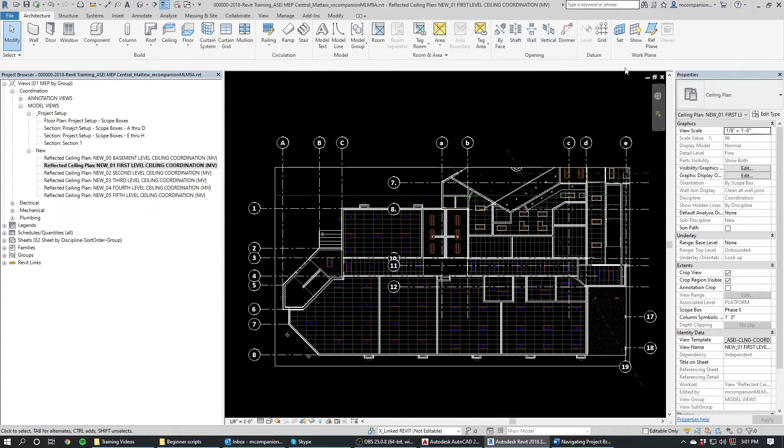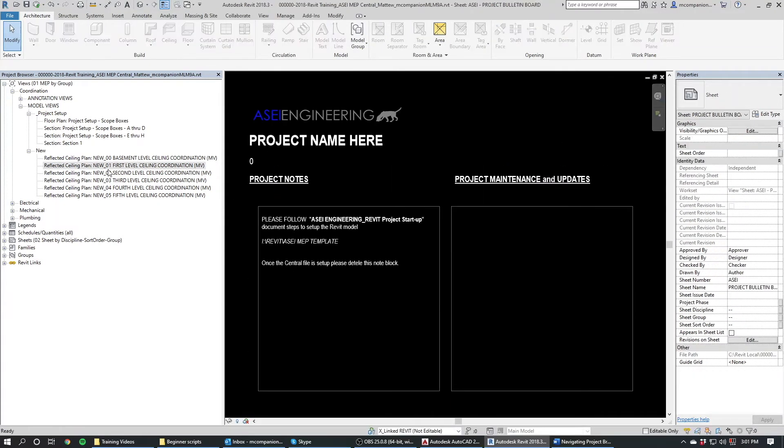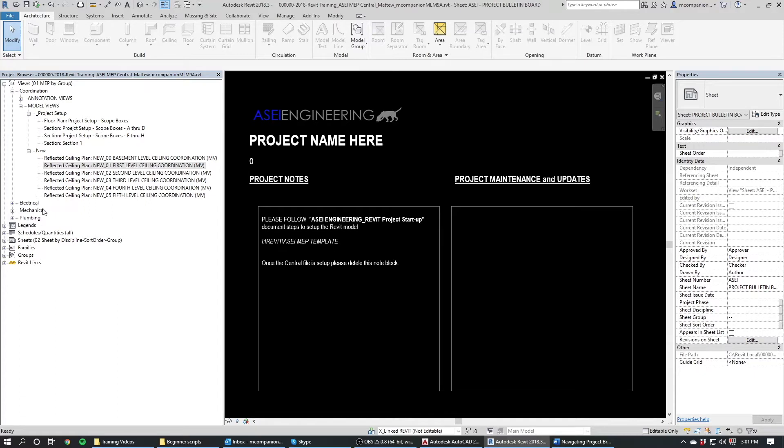And then after this, we've got the electrical, mechanical and plumbing views. Those are fairly self-explanatory. So I won't get into those too much. For this view or for this video, we will have a more in-depth video on those. So stay tuned for that.